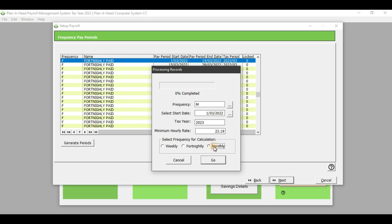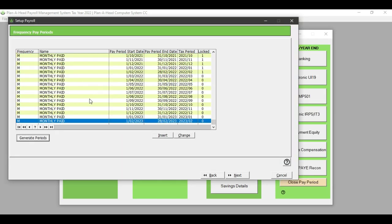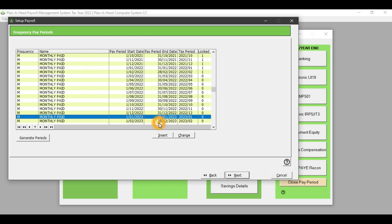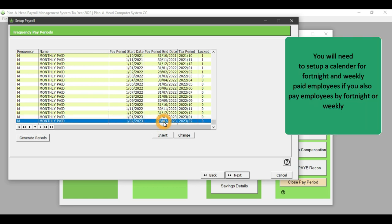I would then click on Monthly where it says Select Frequency for Calculation, as I am going to be creating the calendar year for my monthly paid employees. I am then going to click on Go. This will then create my new calendar year up until the end of February 2023. You will also create the frequency calendar years if you pay on weekly or fortnightly.